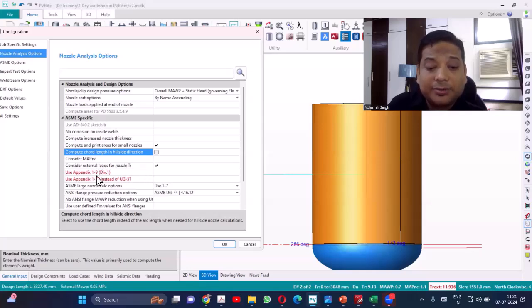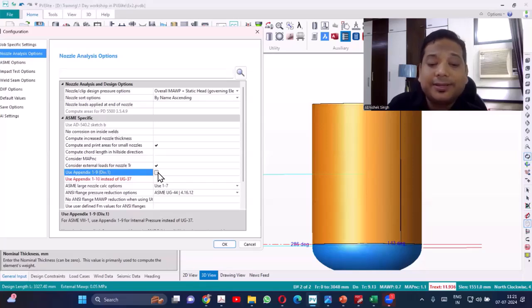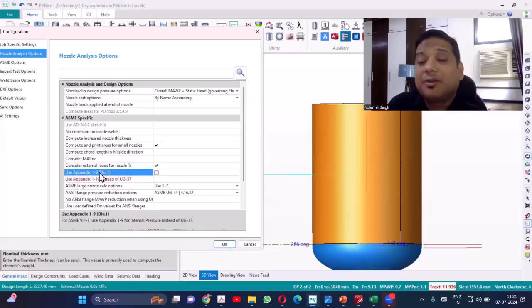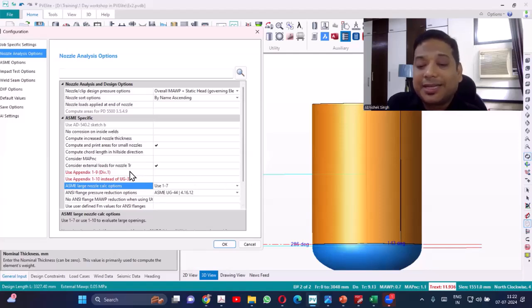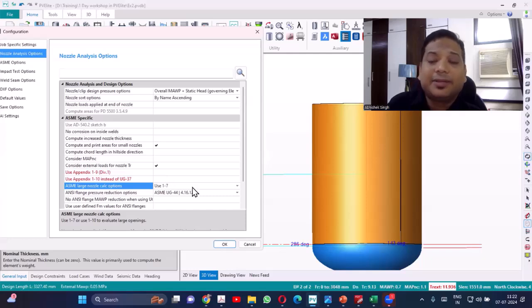Appendix 1-9 is the alternate method for reinforcement calculation. If you don't want to use UG-37, you can select that. Similarly, Appendix 1-7 is available instead of UG-37. Appendix 1-9 is for bigger nozzle sizes, but we never use 1-9 — we typically use 1-7. In fact, 1-9 is now deleted and not even available. So 1-7 is what we use.